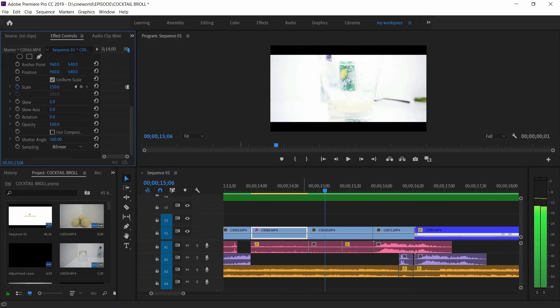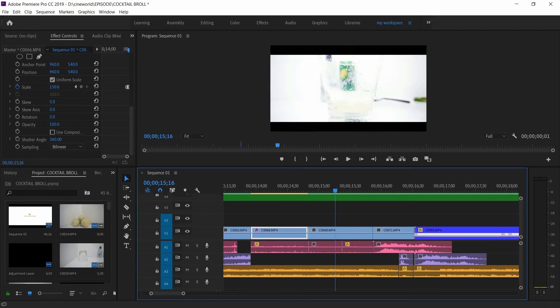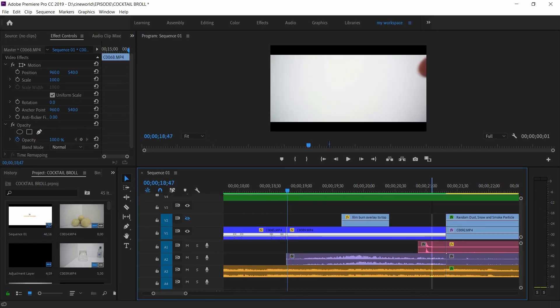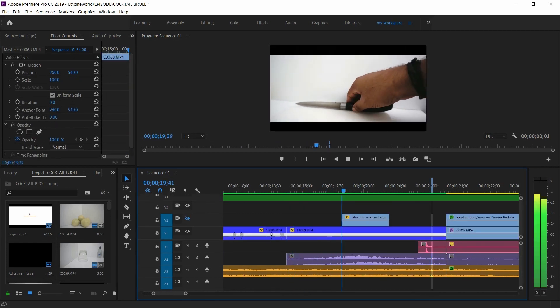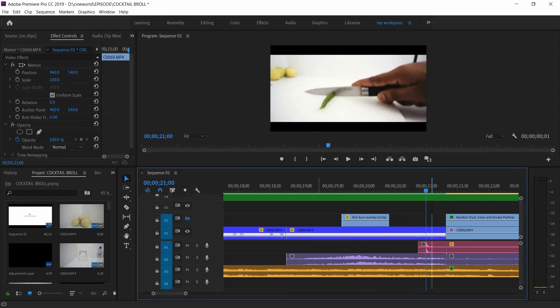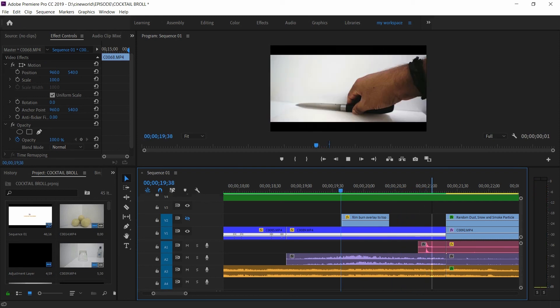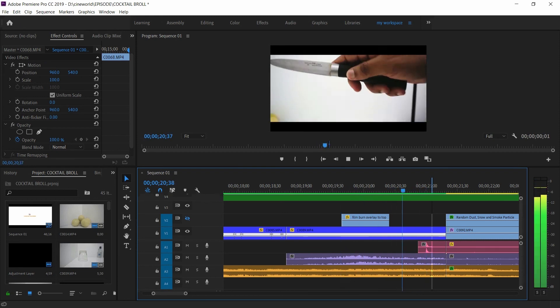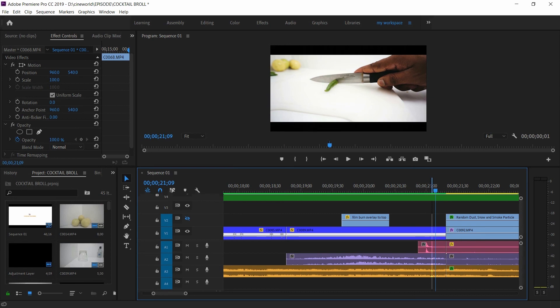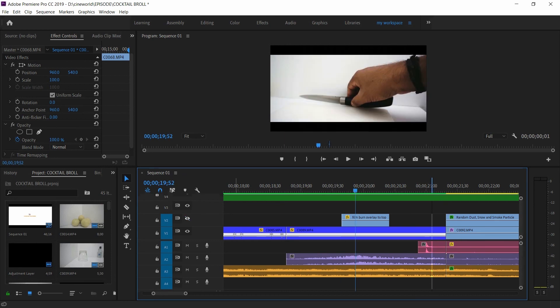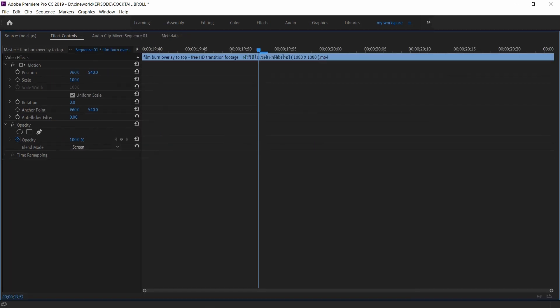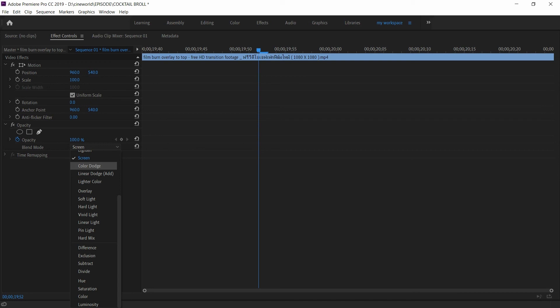And here he spins the knife in a showy fashion way and it looks a bit awkward. And to hide that movement I added a film burn effect and put it on top of that layer and changed the blend mode to screen.